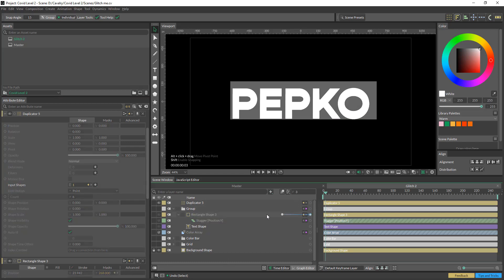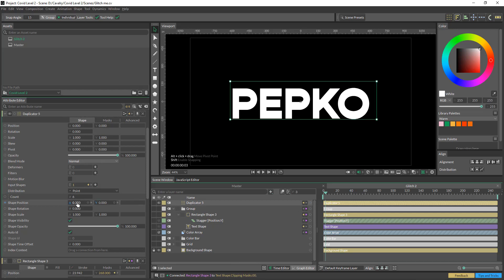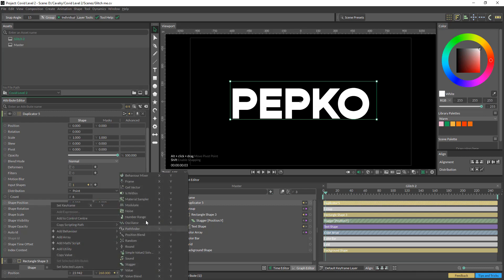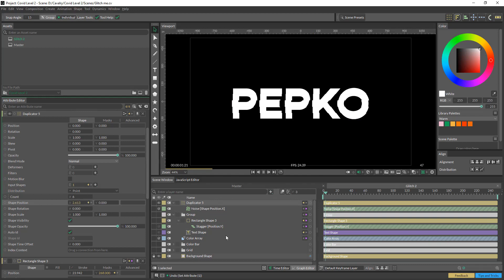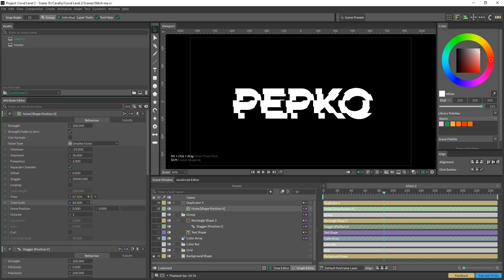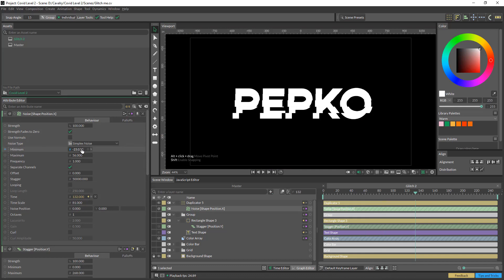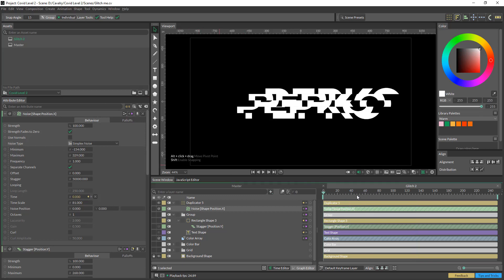I'm going to click on this little blue dot here, put that on top of my text shape and add it to the mask. Now everything moves together. What I want to do is change the position X and throw in some noise — you can see there is some subtle movement. And we can change the time scale of it as well.